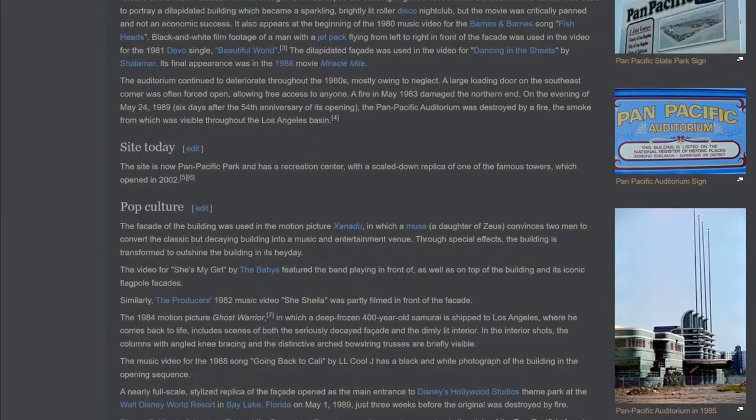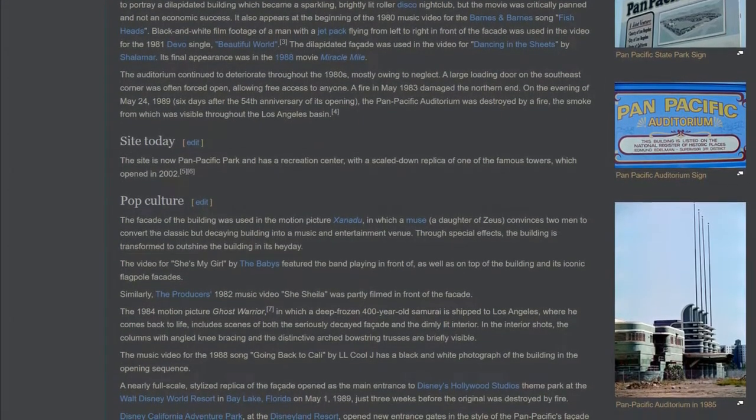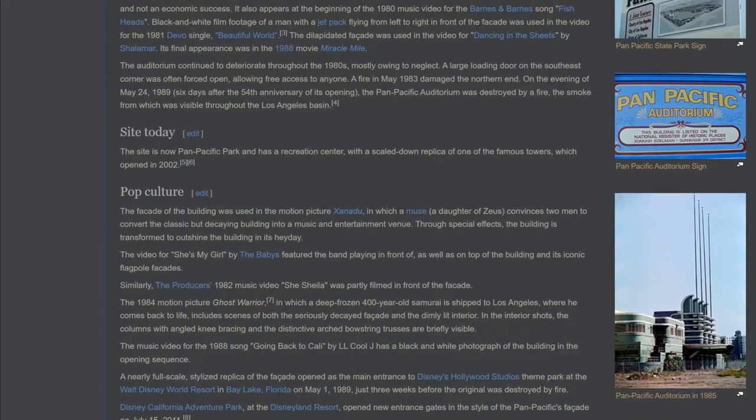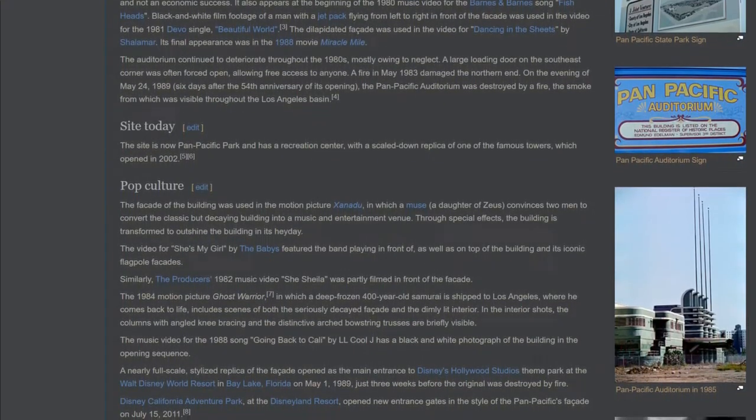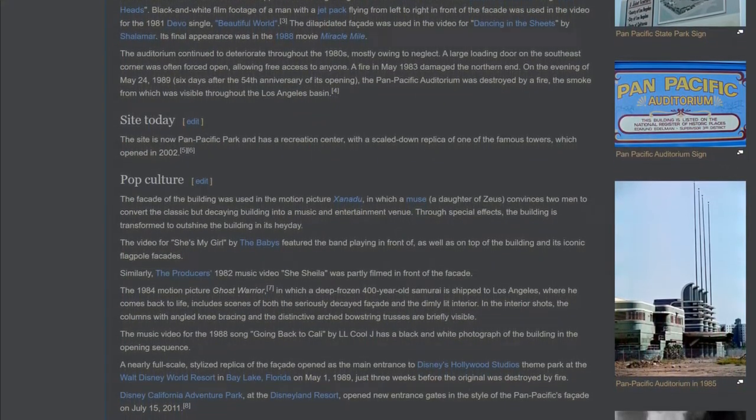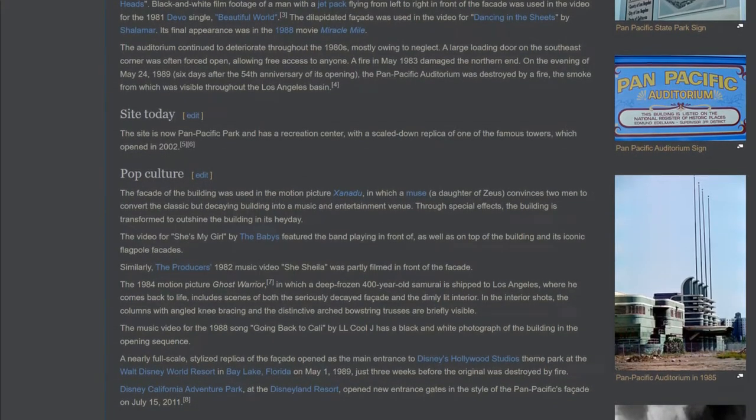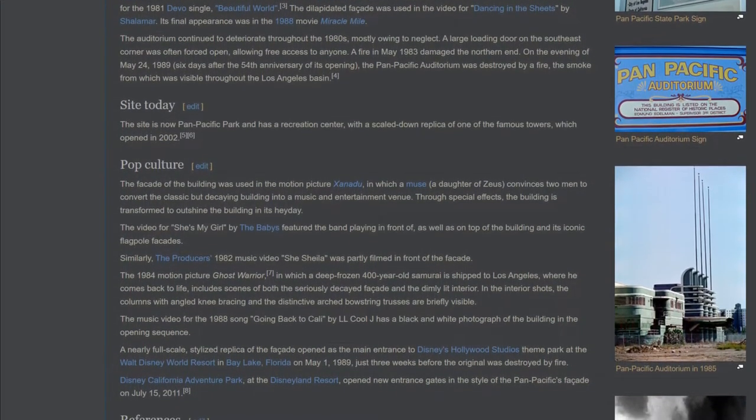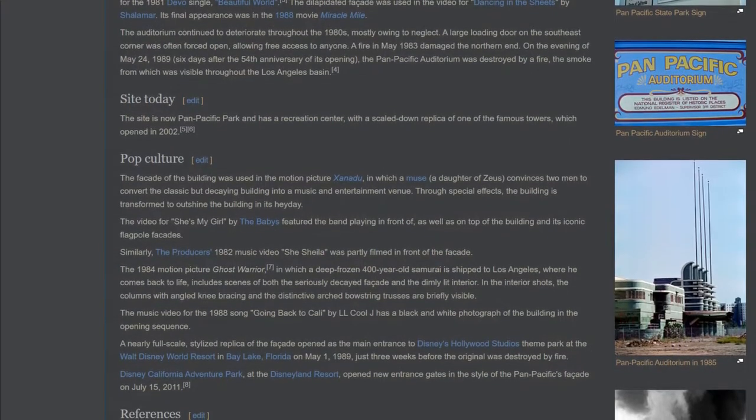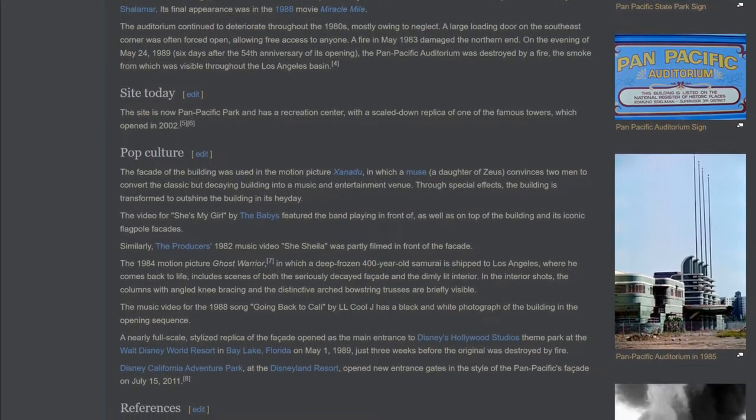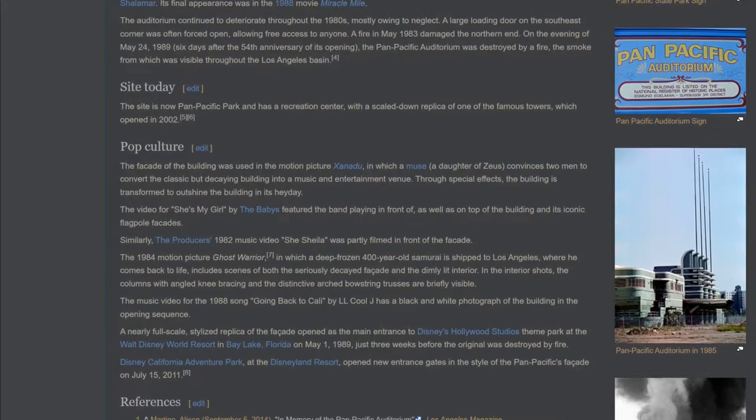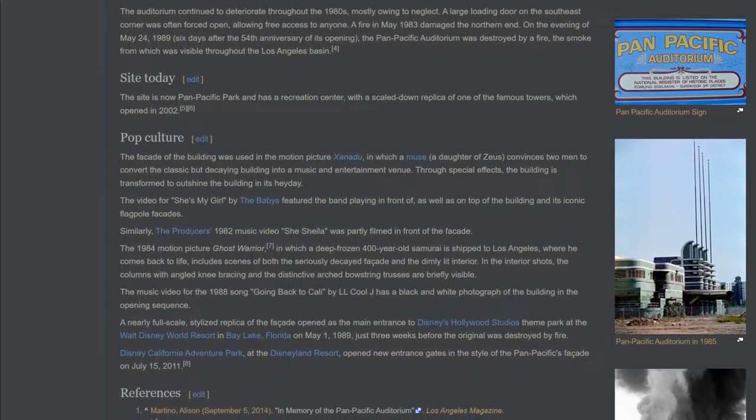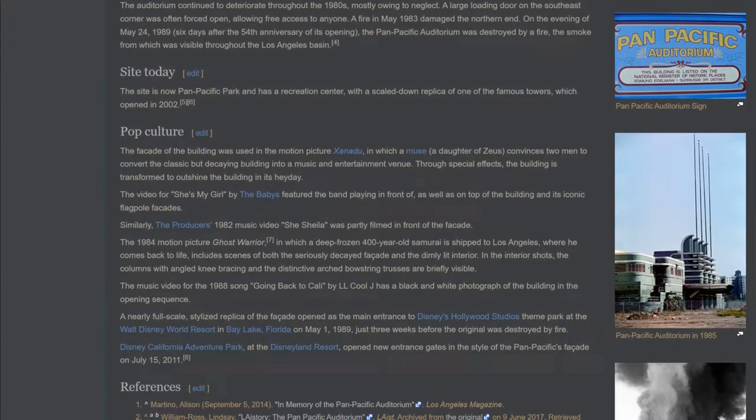The auditorium continued to deteriorate throughout the 1980s, mostly owing to neglect. A large loading door on the southeast corner was often forced open, allowing free access to anyone. A fire in May 1983 damaged the northern end. On the evening of May 24, 1989, six days after the 54th anniversary of its opening, the Pan Pacific Auditorium was destroyed by a fire, the smoke from which was visible throughout the Los Angeles basin.